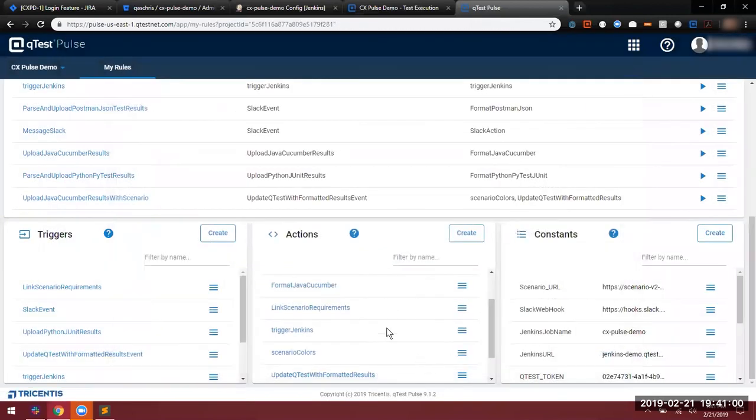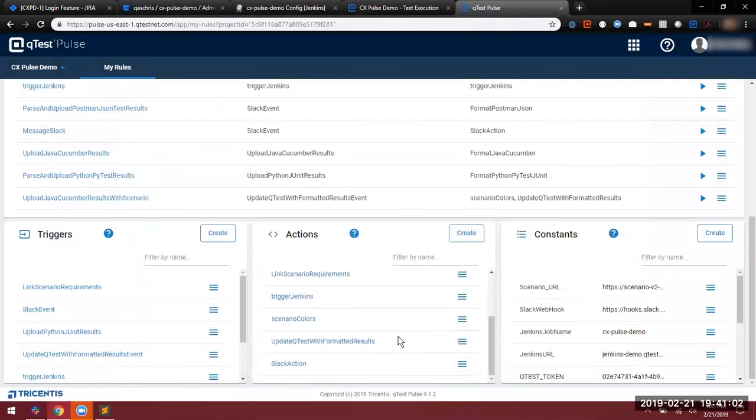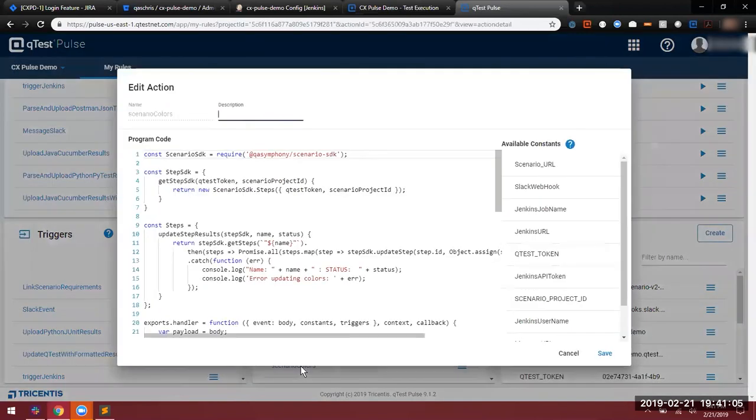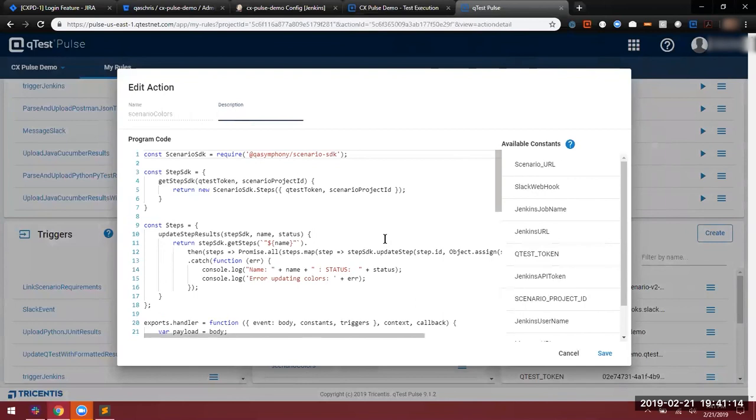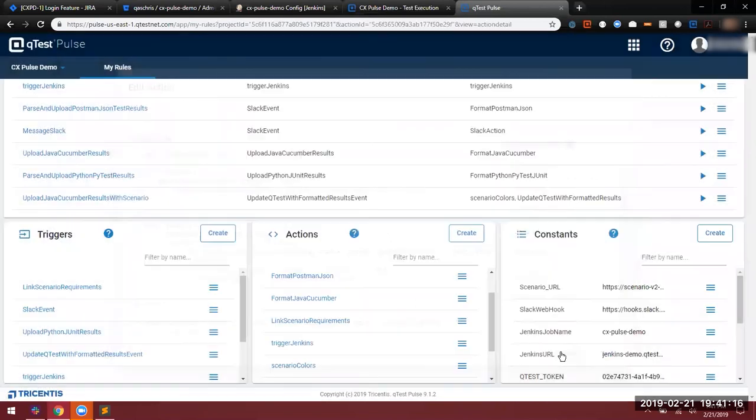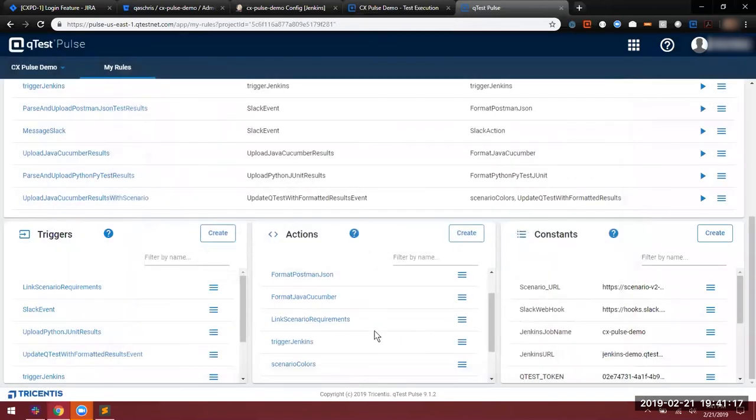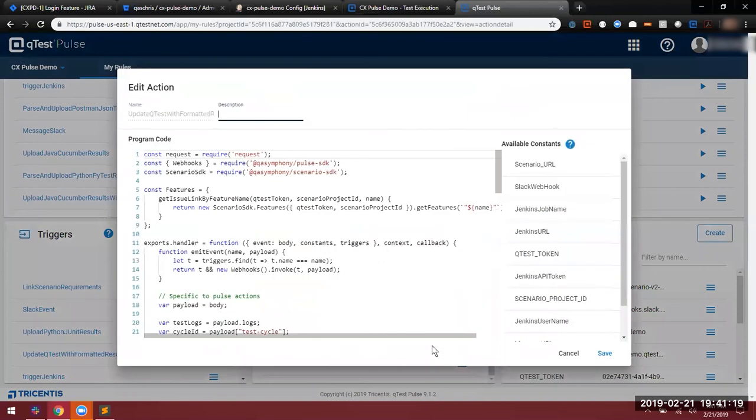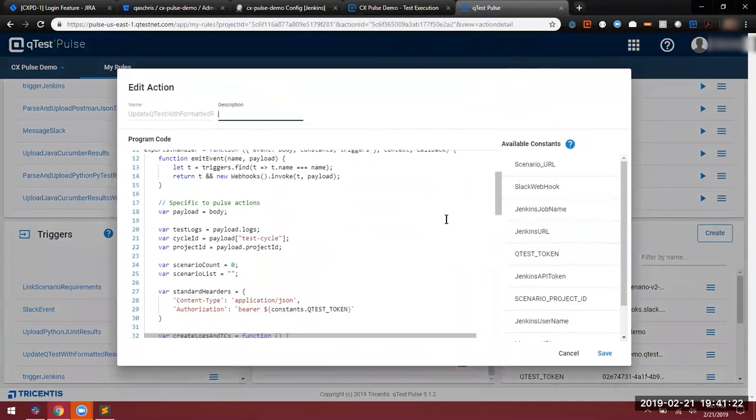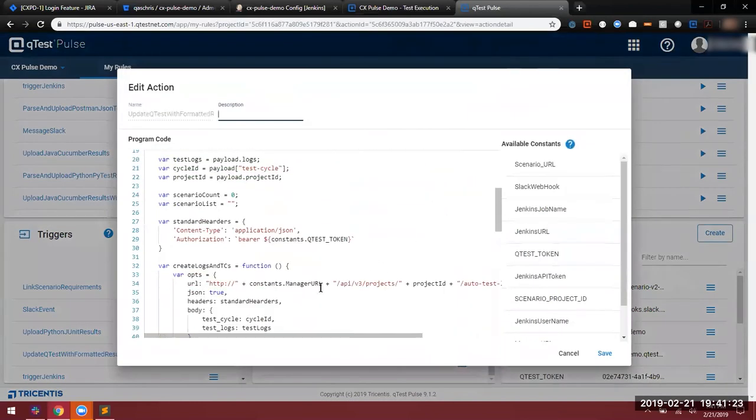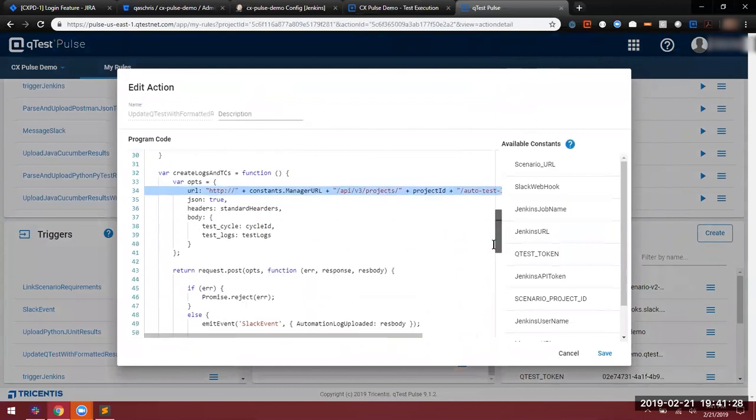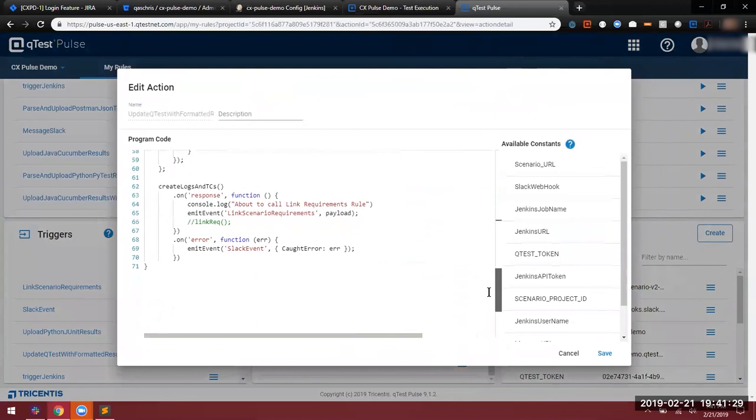The next rule allows us to call two different actions, one of which is the scenario coloring action. This one takes those results and delivers them back to our Scenario plugin in our Jira environment, so we get that line-by-line results coloring. The next one that is called is the update QTest, which will then take that formatted results construct and send it directly to our API, as you can see here on this line. We're also delivering more Slack notifications, as well as failure notifications should something go wrong with this rule.